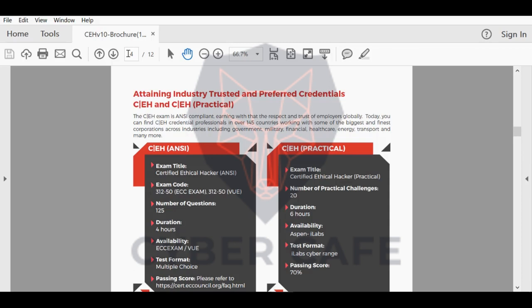The first difference is that some new topics have been added. For instance, vulnerability assessment has been added, and this is quite an important topic because usually it's related to penetration testing. We used to do vulnerability assessment before doing penetration testing to identify the weakness and to check if they're valid or not. But this will be explained more in the course outline.